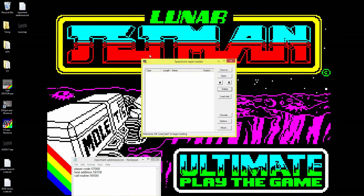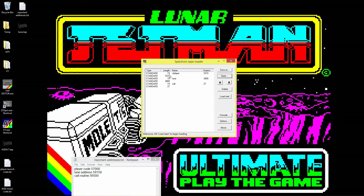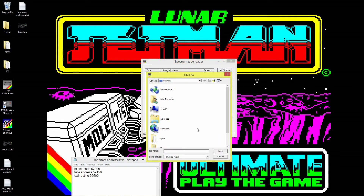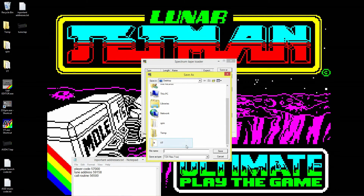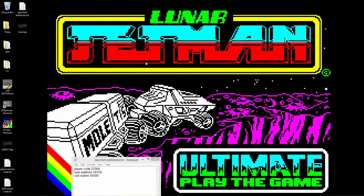Now close the assembler and open our TAP file in TAP editor. You'll see we've now got our VT player, our tune, and our call routine. Move the call routine to the top and save as 'tune', overwriting it. We've essentially saved our call routine onto the end of the tape and used TAP editor to move it to the front.